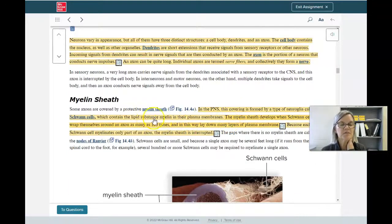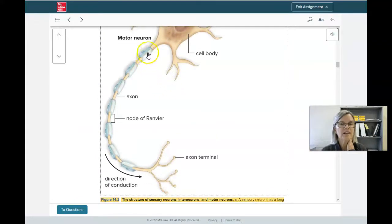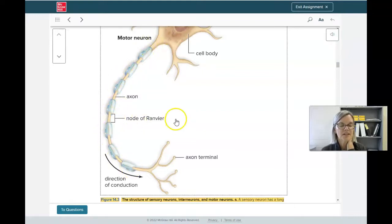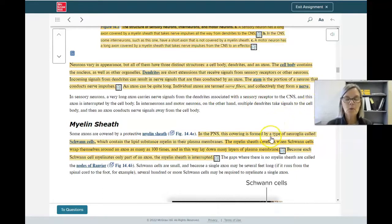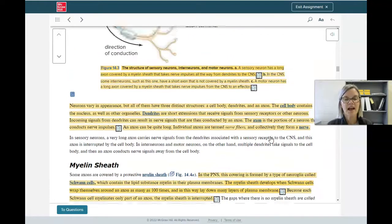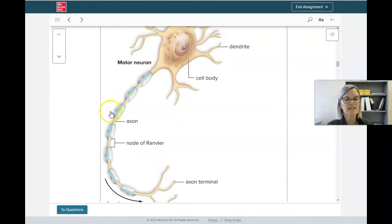There's one more thing in that picture: the myelin sheath. The myelin sheath is made by neuroglia called Schwann cells. The myelin sheath covers the axon of some neurons and helps speed up the nervous impulse. The electrical impulse starts at the top of the axon and can jump from one space between the Schwann cells to the next, speeding up the nervous impulse.